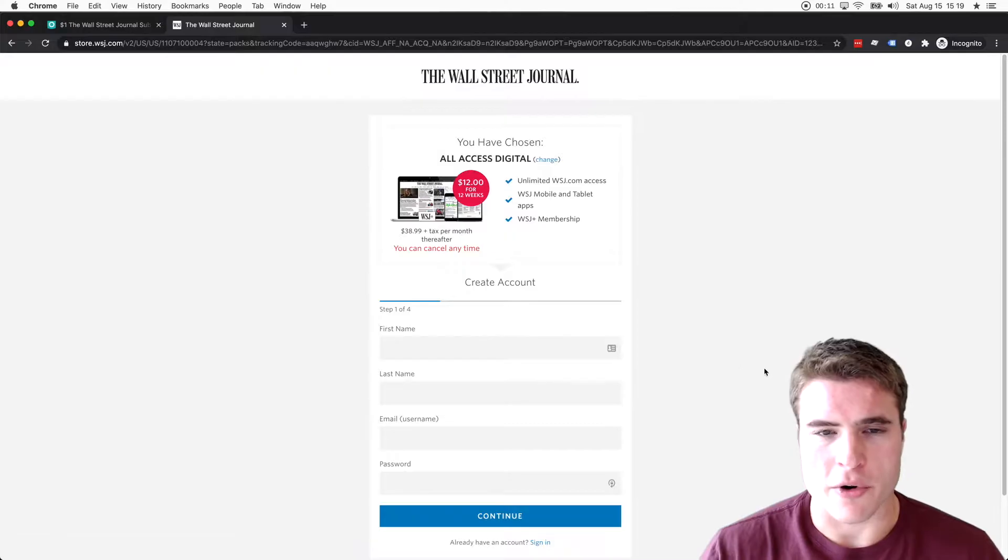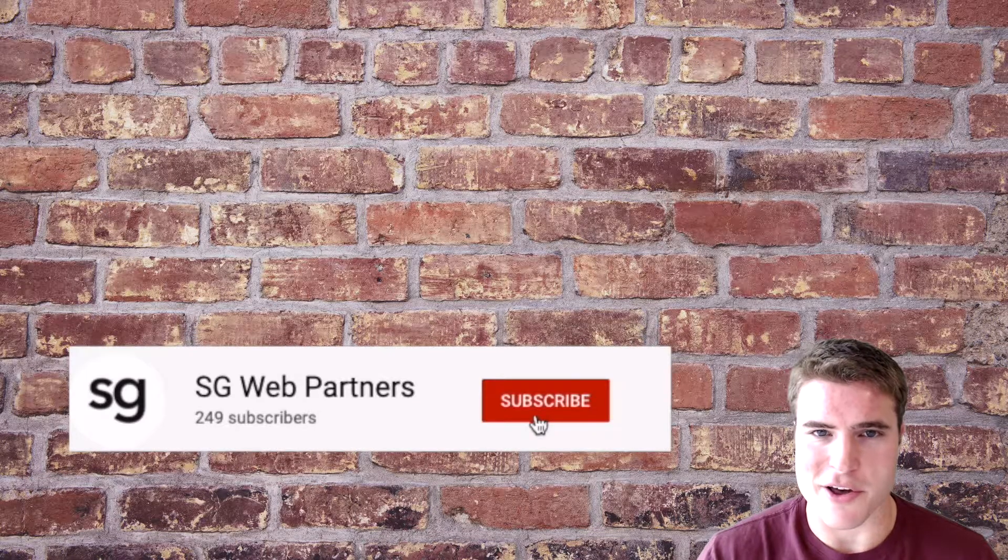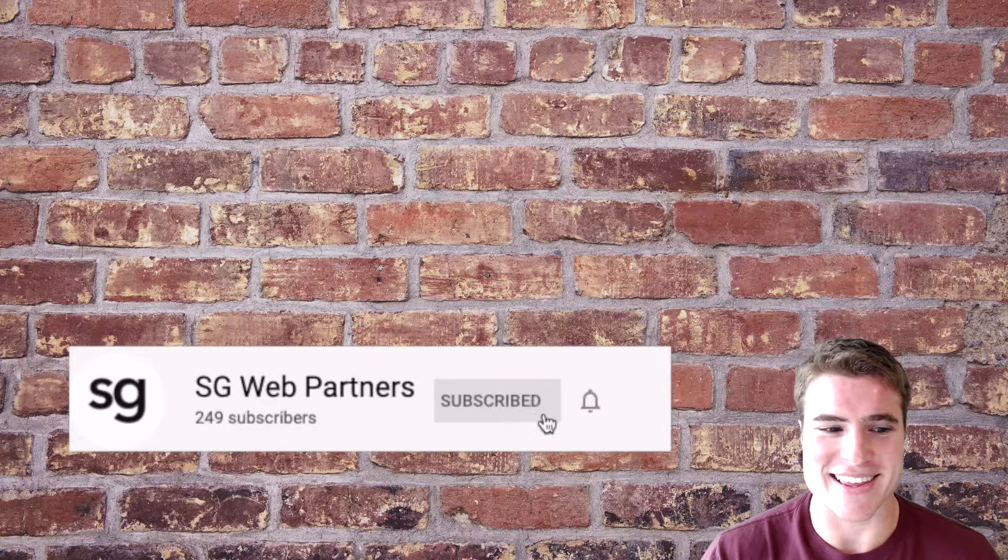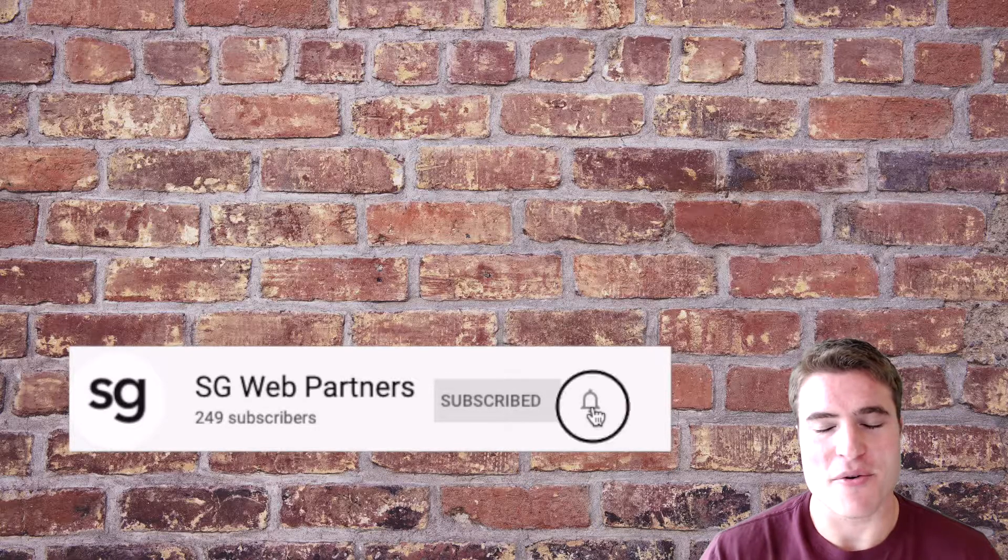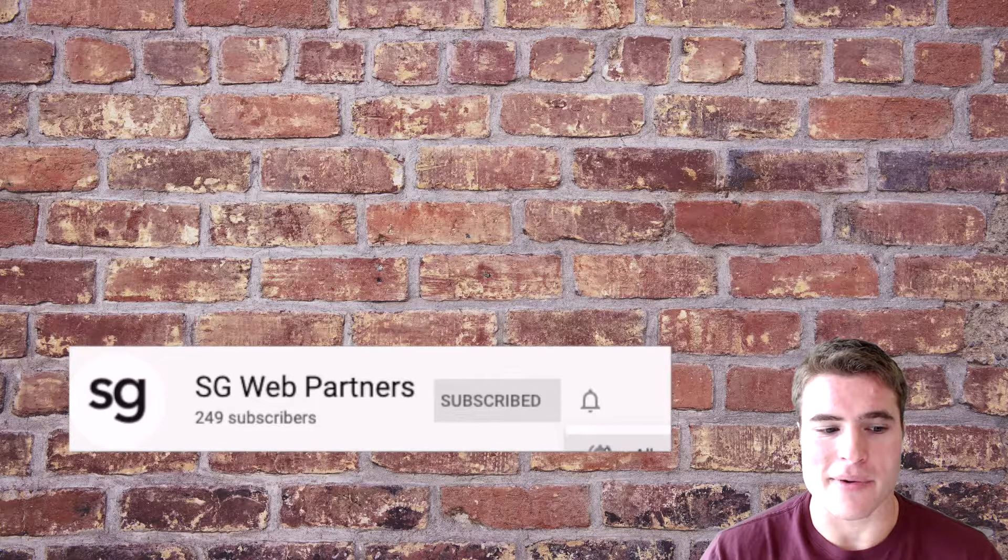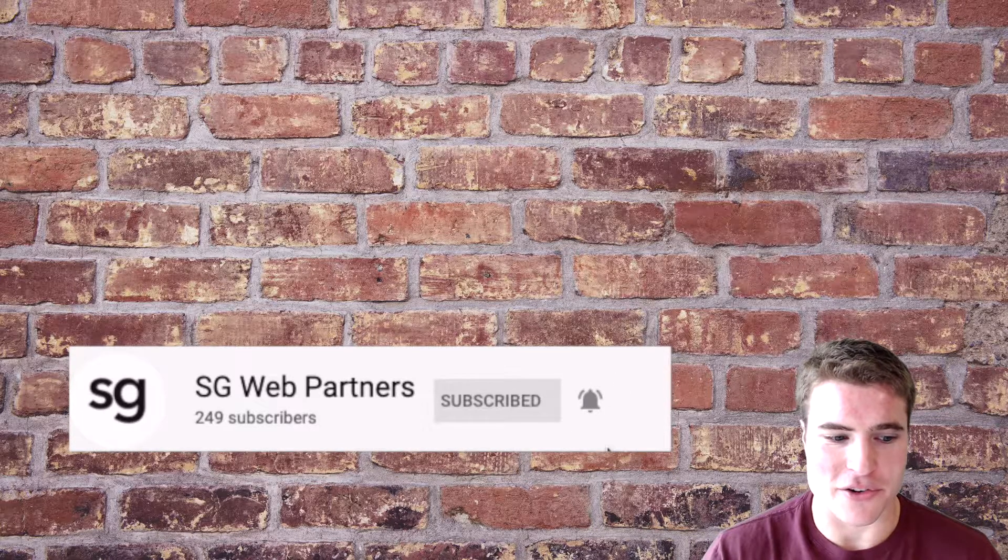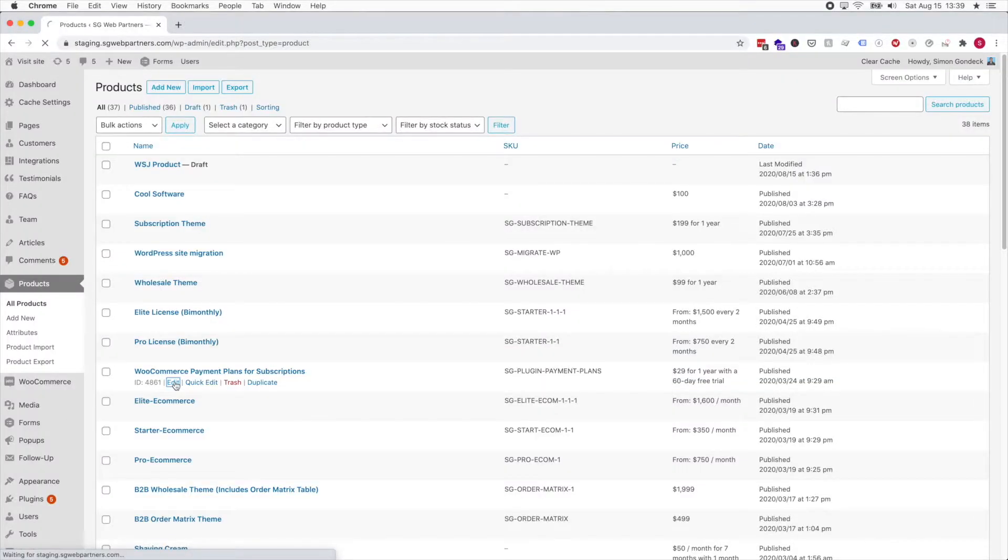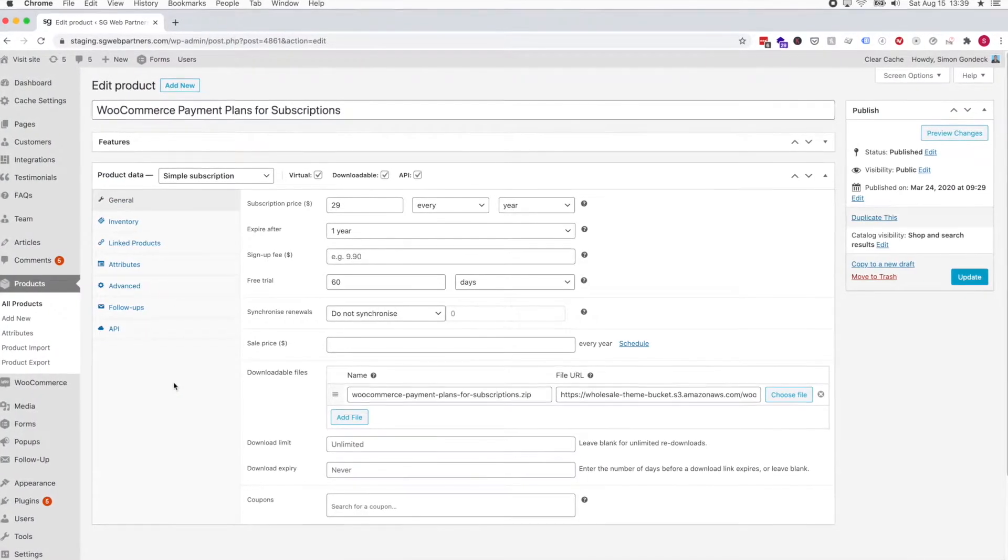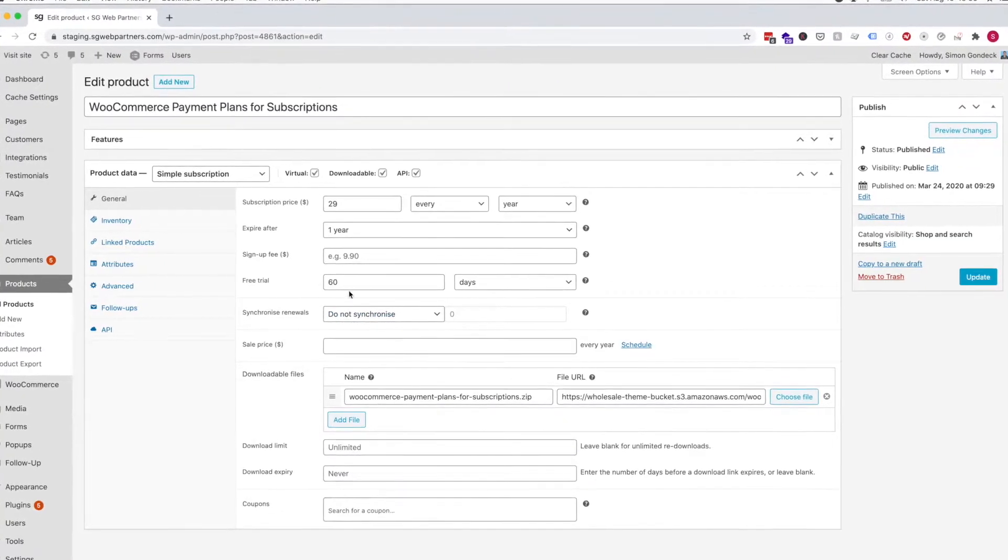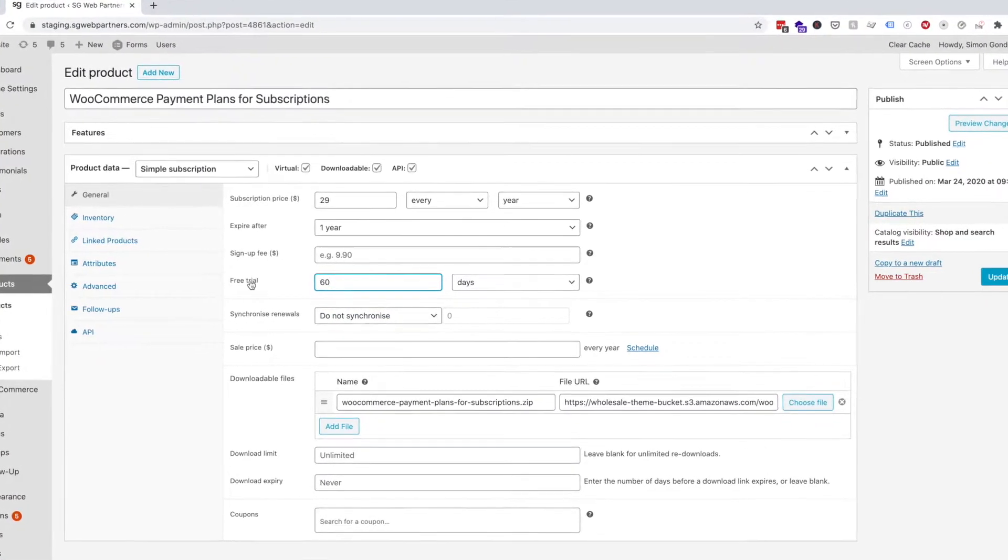We're going over quite different examples, but if you're new here make sure to click that thumbs up. I know it's probably annoying but it really helps the channel. Let's just jump into it. I have this plugin, Payment Plans for Subscriptions.